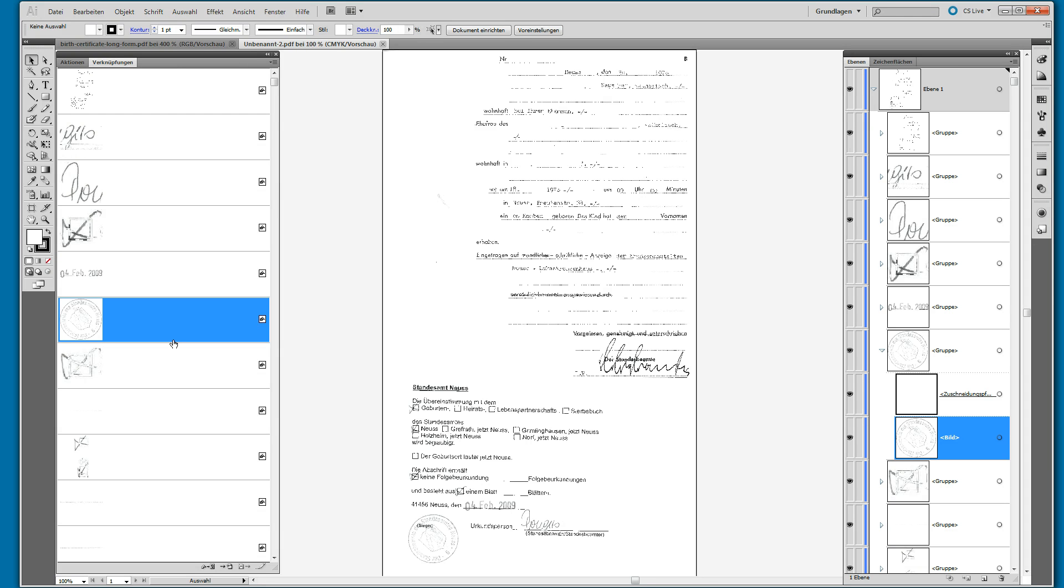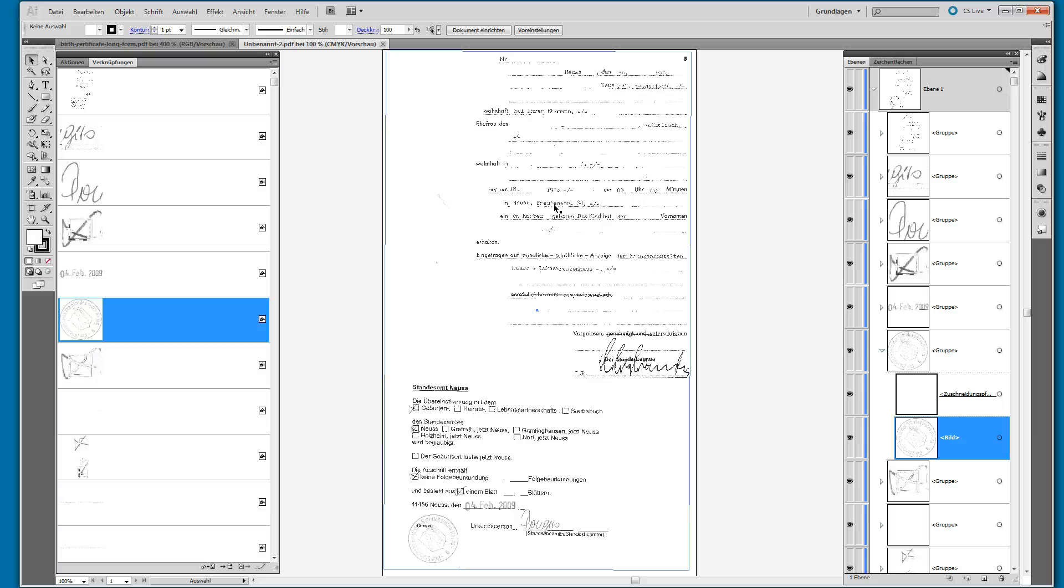This looks like it almost tries to make the file editable again. Well, maybe this is useful in some cases, but it definitely has nothing to do with tampering.